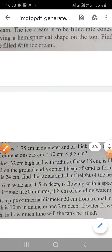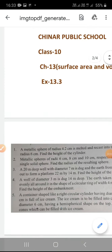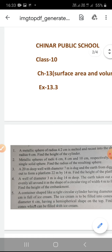Good morning class. Today we start exercise 13.3. In this exercise, we learn about the conversion of shapes — it means I have melted one shape and converted it into another shape, and then I will find a measurement. Very simple exercise.